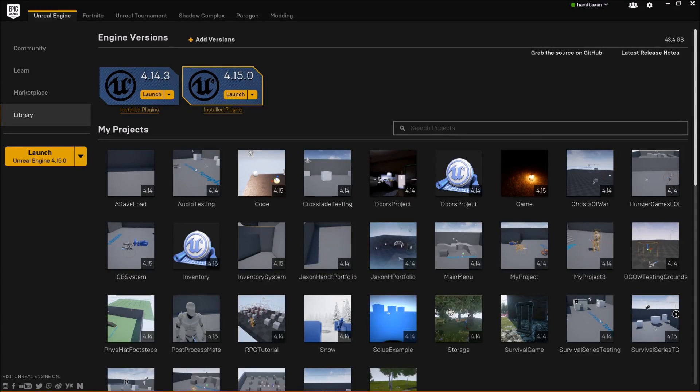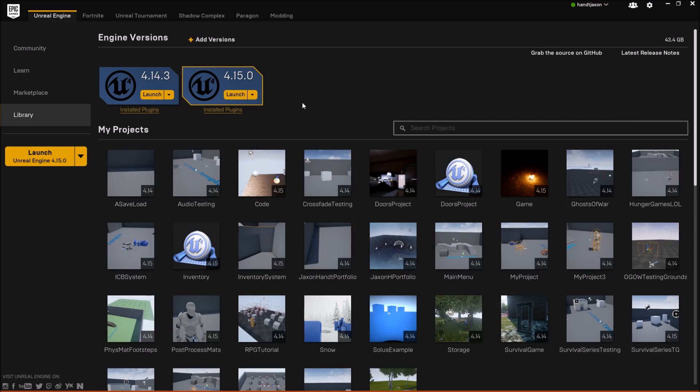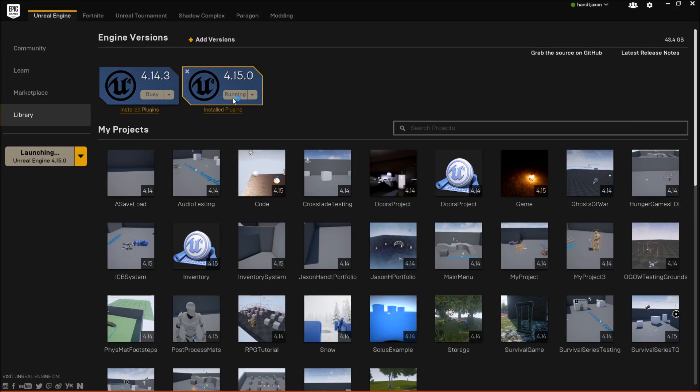Hey guys, it's Jackson here from Titanic Games, and today we're going to be continuing the Survival Games series, and we'll be updating the project to 4.15. So let's go ahead and launch 4.15.